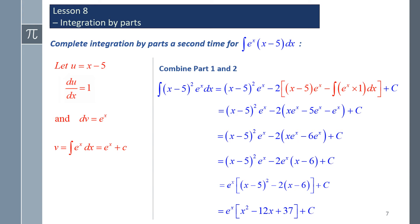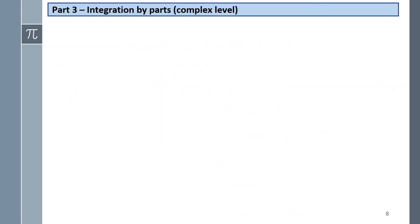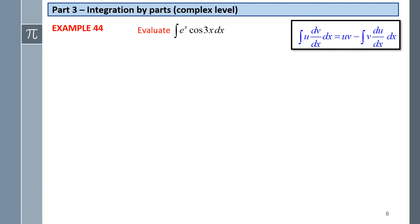We've completed an intermediate question on integration by parts, because we had to apply it twice. Example 44: evaluate the integral of eˣ·cos(3x) dx.